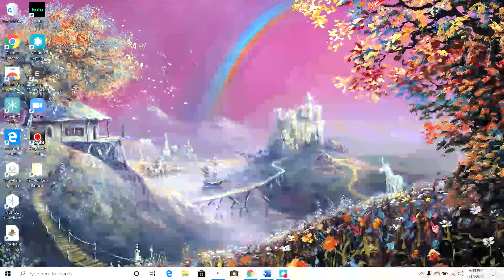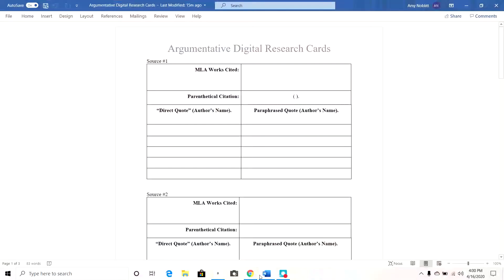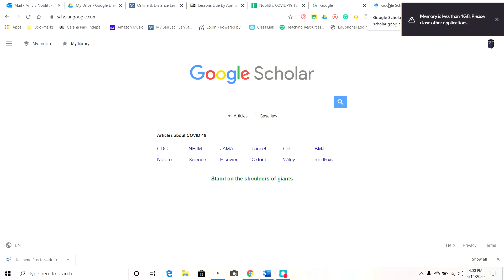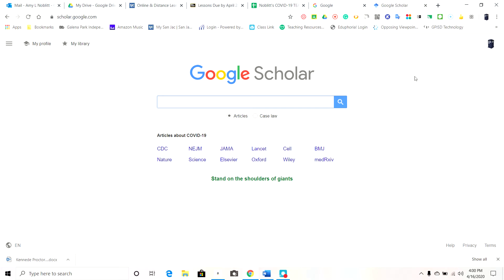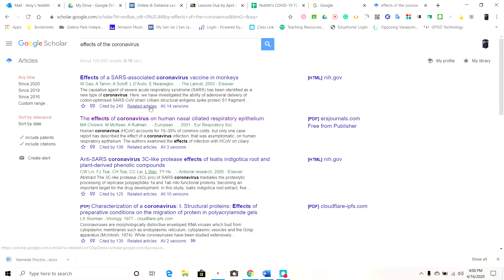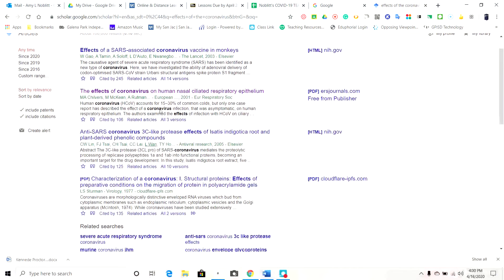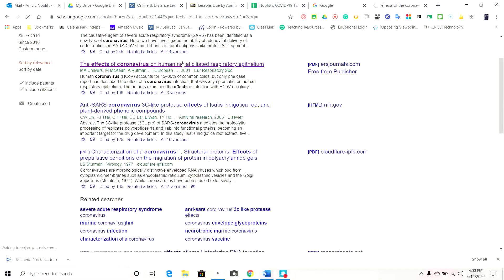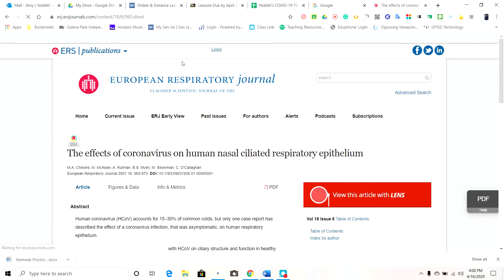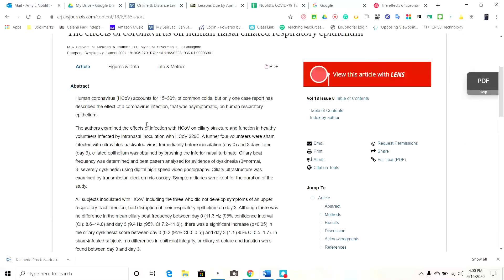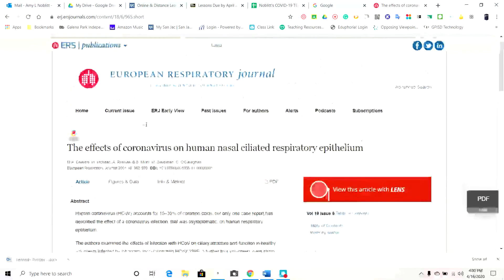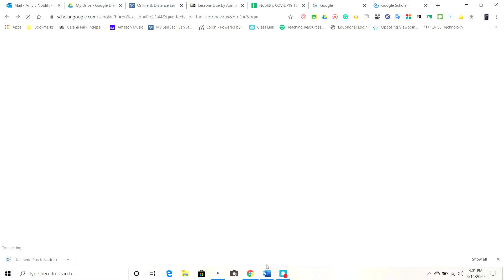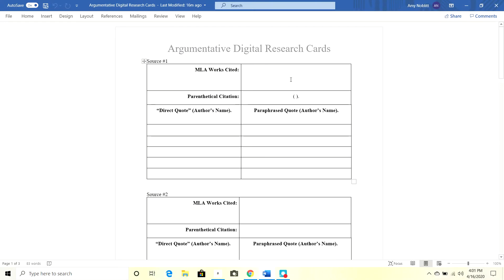Good afternoon everybody. I want to talk about how to do MLA formatting for the citation for a website. I'm first going to start off with Google Scholar. I did this search the other day and found one that I thought was good — we talked about how this was a good, trustworthy journal. I may want to use it. To keep track of this, I do need to do the citation, because for this argumentative paper we're going to use research cards like we did on the previous paper.